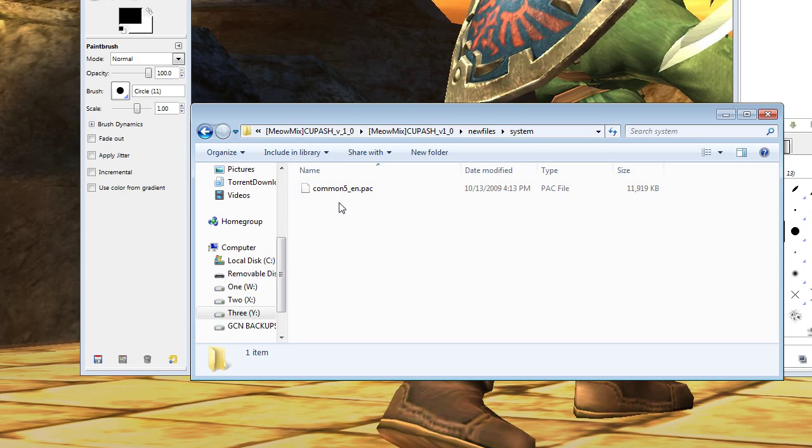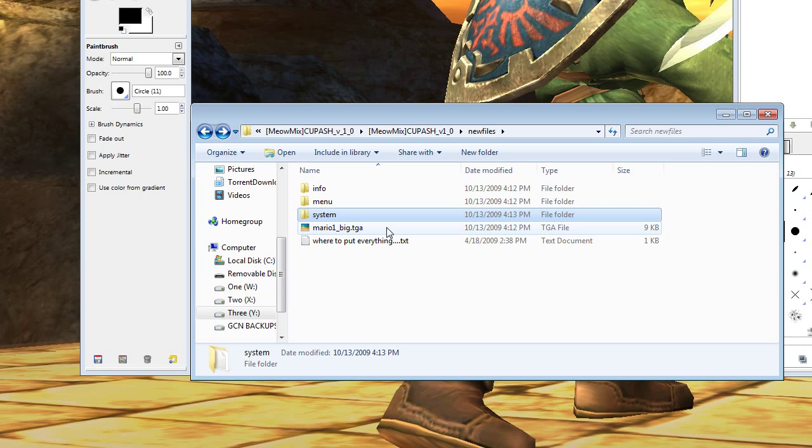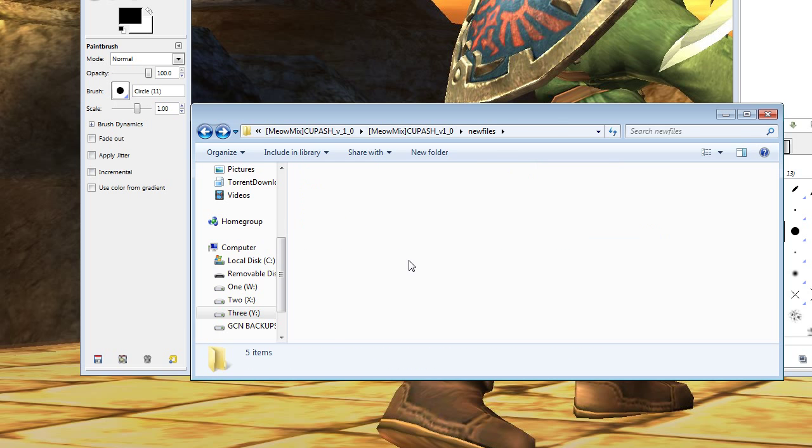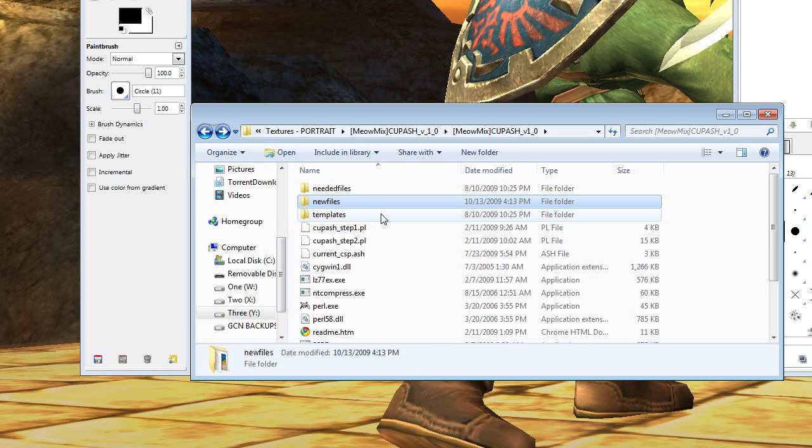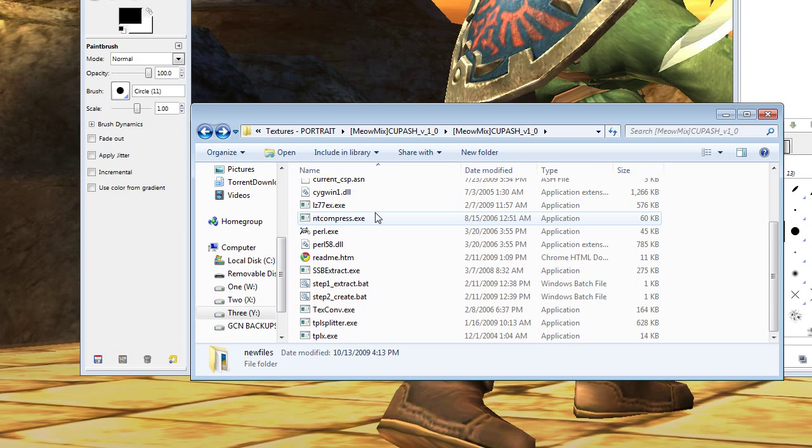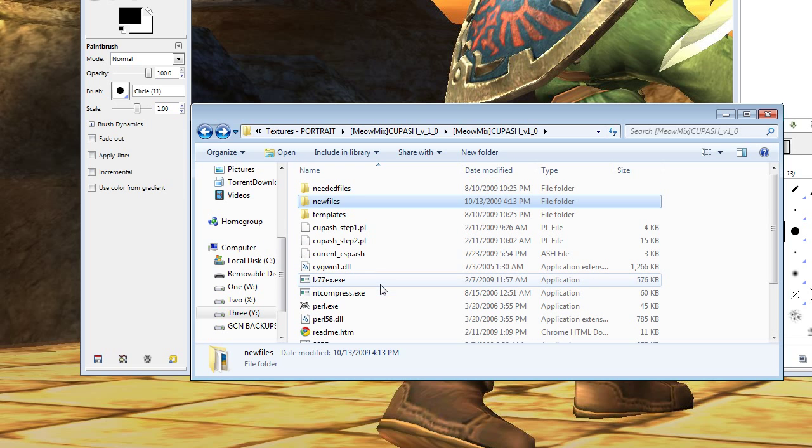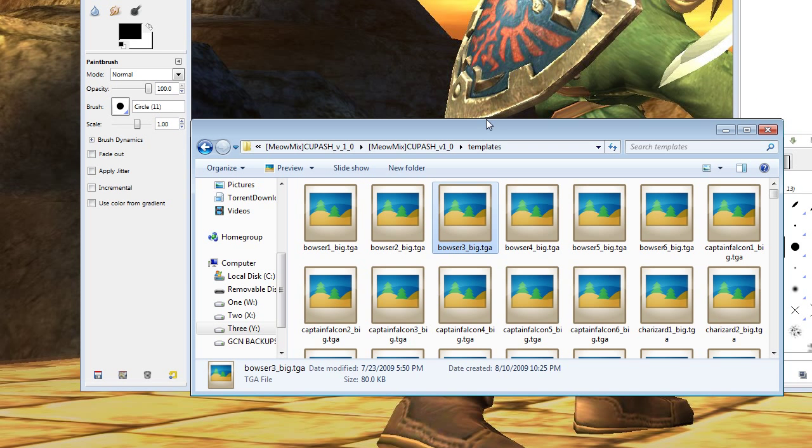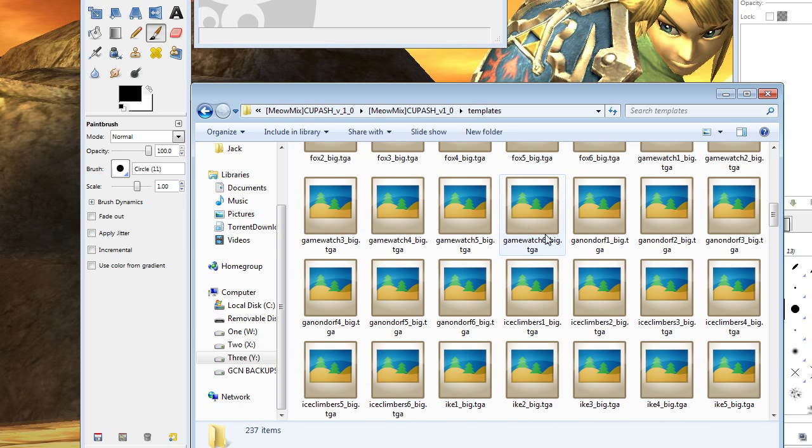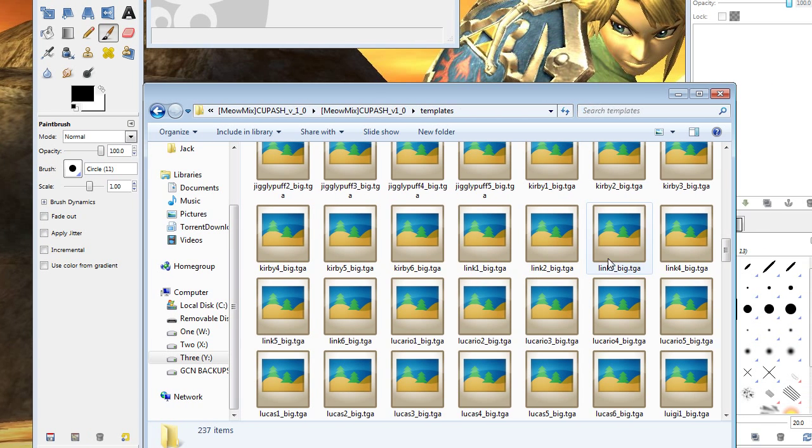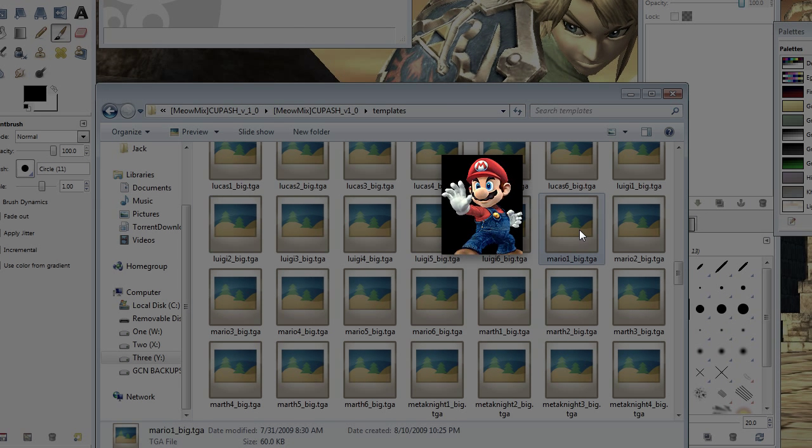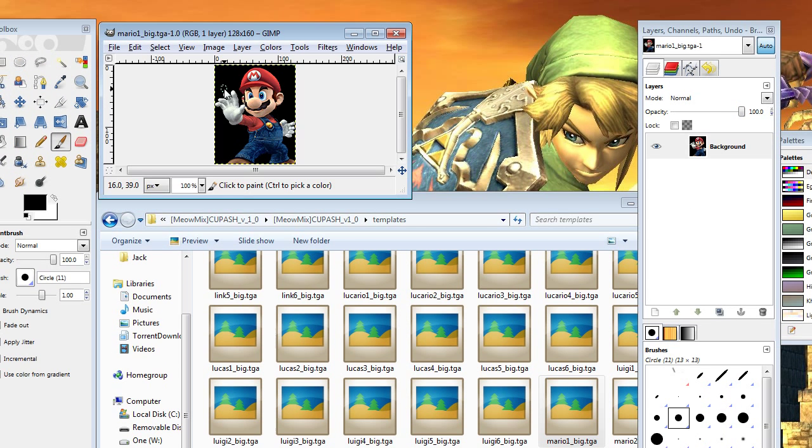This is the most important thing that you need to have: New files system. Common5 underscore end.pack needs to be in here. Go ahead and find that on the wiki page most likely. The templates folder is the most important thing. Templates houses all of the TGA files that Nintendo has provided. So we've got, let's find mario1 underscore big dot TGA. Check it out. Here's what he looks like. That's the one we need. So let's drag and drop that into GIMP.